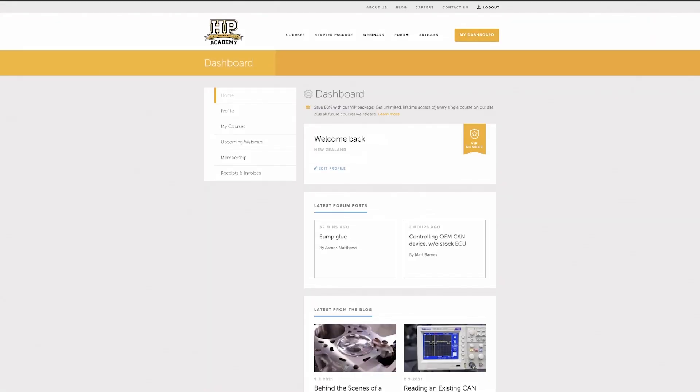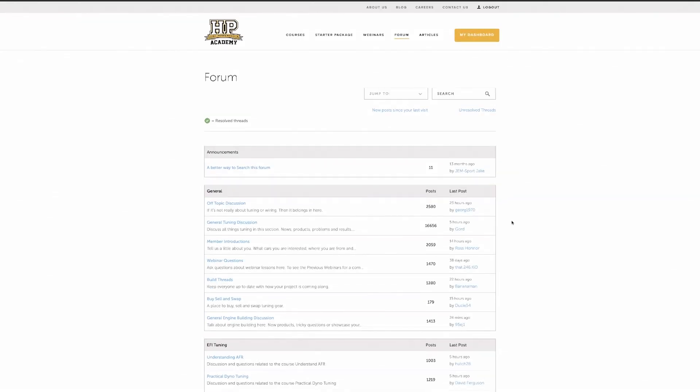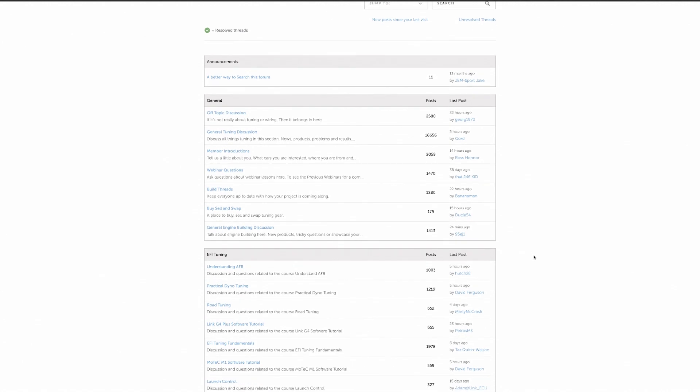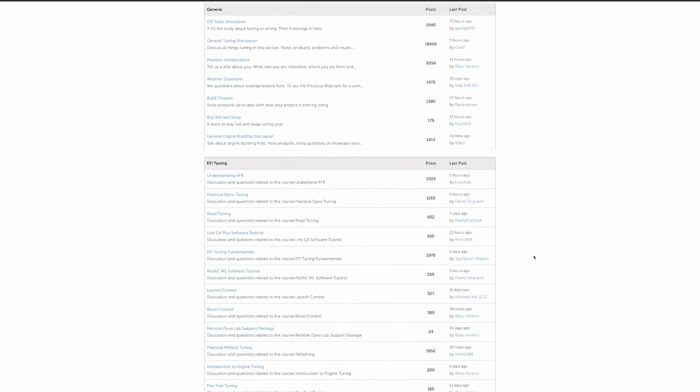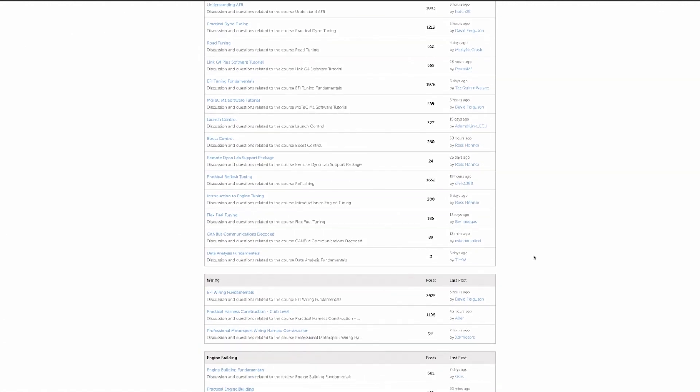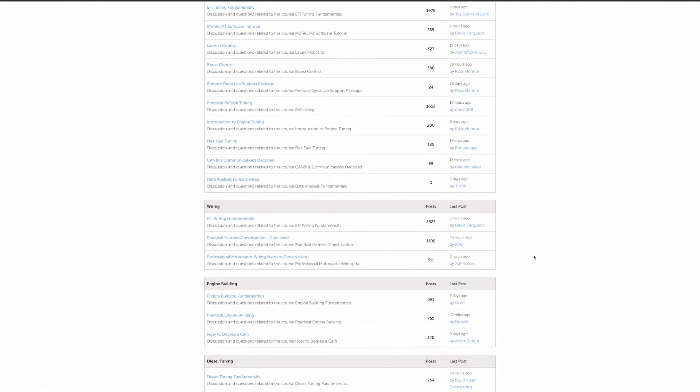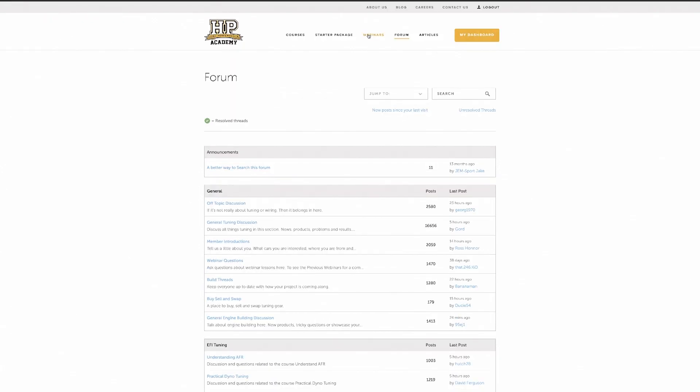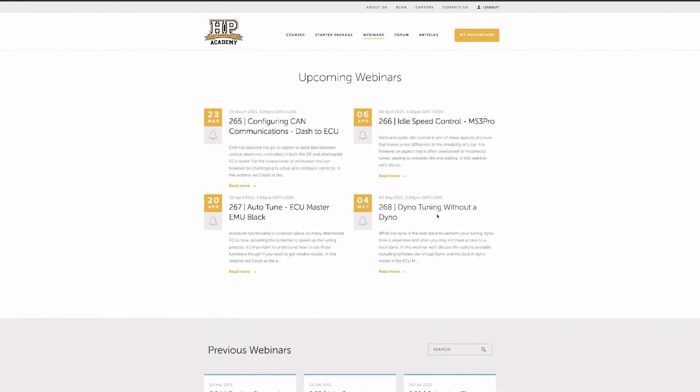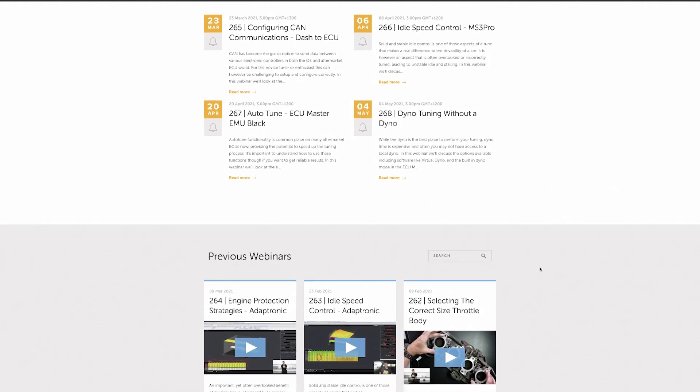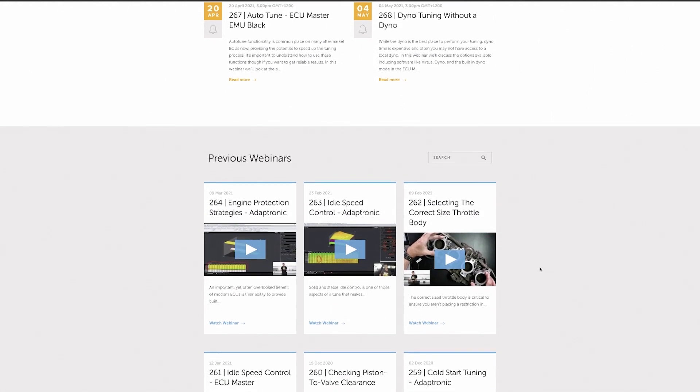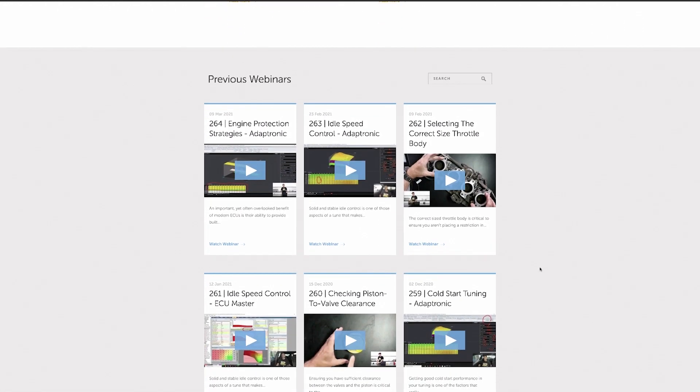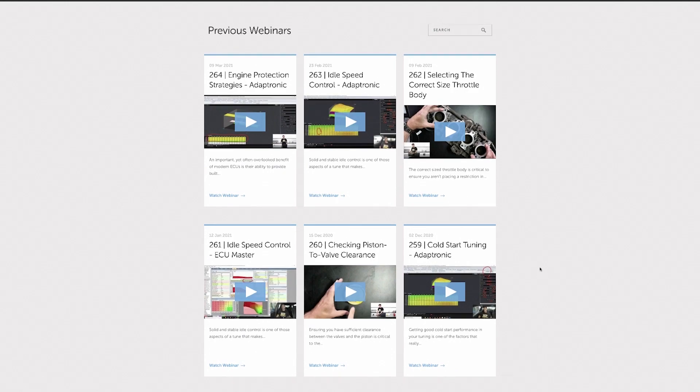This course also includes 3 months of gold membership which gives you access to our private members-only forums and webinars. The forums are the perfect place to get reliable and trustworthy answers to your specific cam tuning questions, while the webinars are a perfect way to expand your knowledge on a wide range of tuning topics, as well as to stay up to date with the latest trends and techniques in the tuning industry.